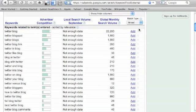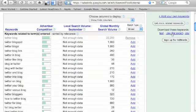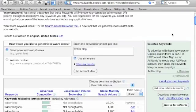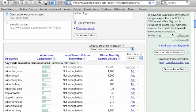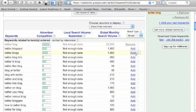And if you like this keyword, you can just add it over to the right side. You see it over here. I added Twitter blog over on the right side here.